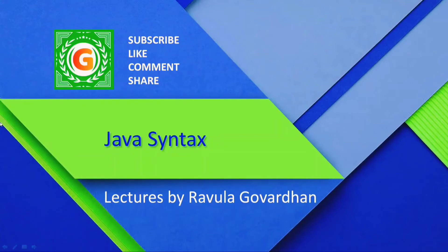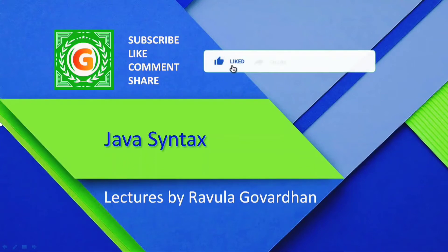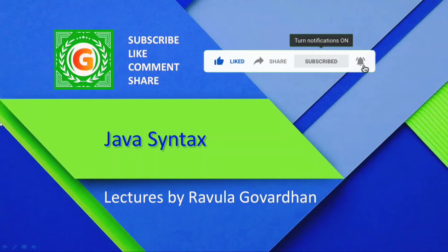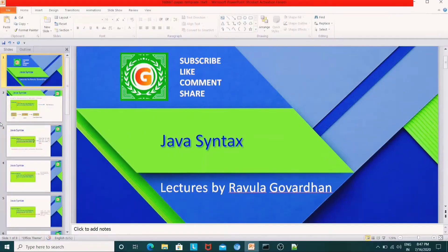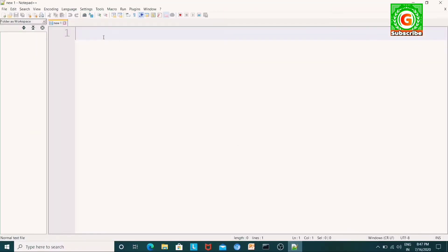So, in Java syntax, in this video we will be able to learn more details about Java syntax. Let's go into the topic. Let's open Notepad. In this video we will install Notepad++. We will be able to learn Java programs and we will learn a simple program.